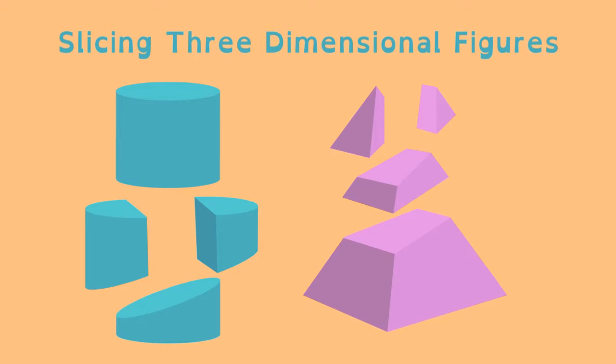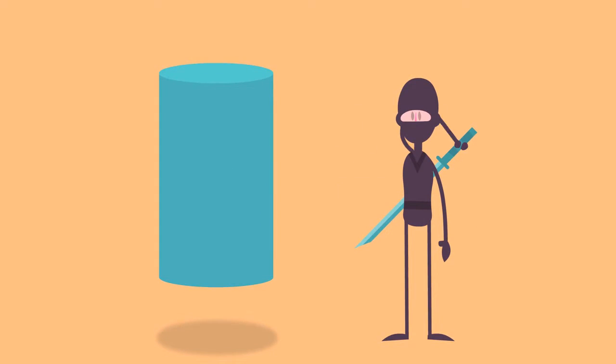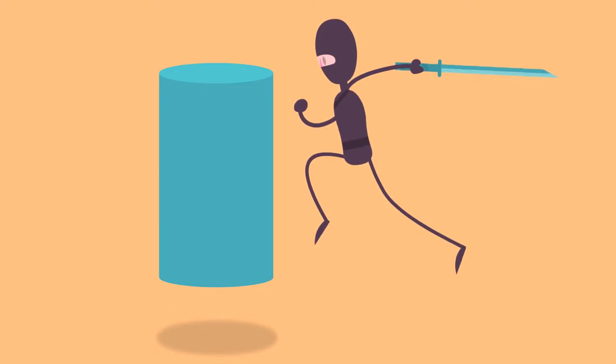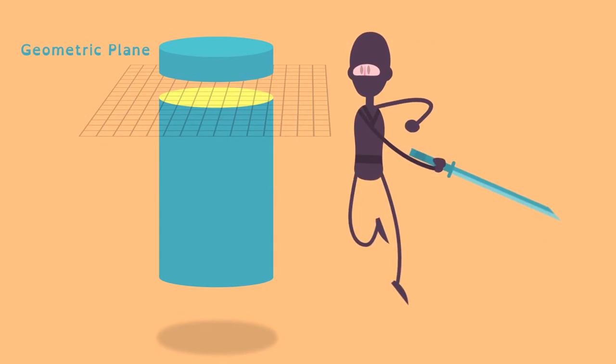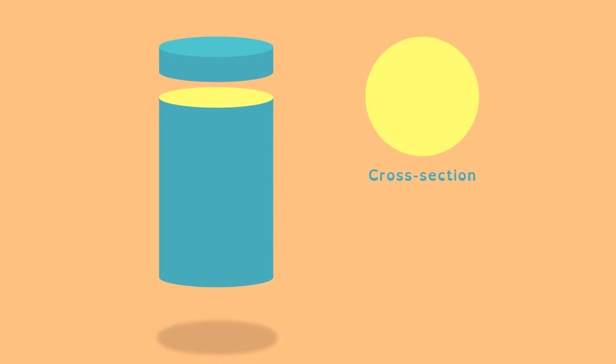Slicing solid three-dimensional figures results in different two-dimensional shapes depending on how you slice them. If you cut through a cylinder with a geometric plane parallel to the cylinder's base, the two-dimensional cross-section is a circle.